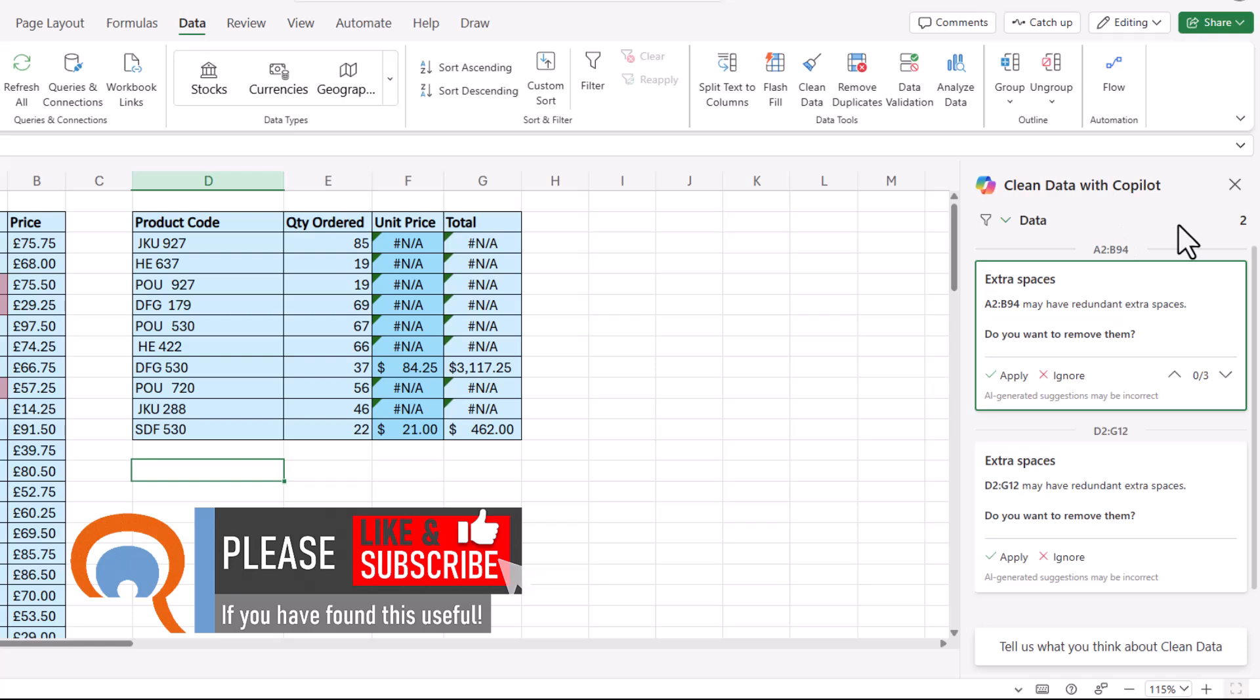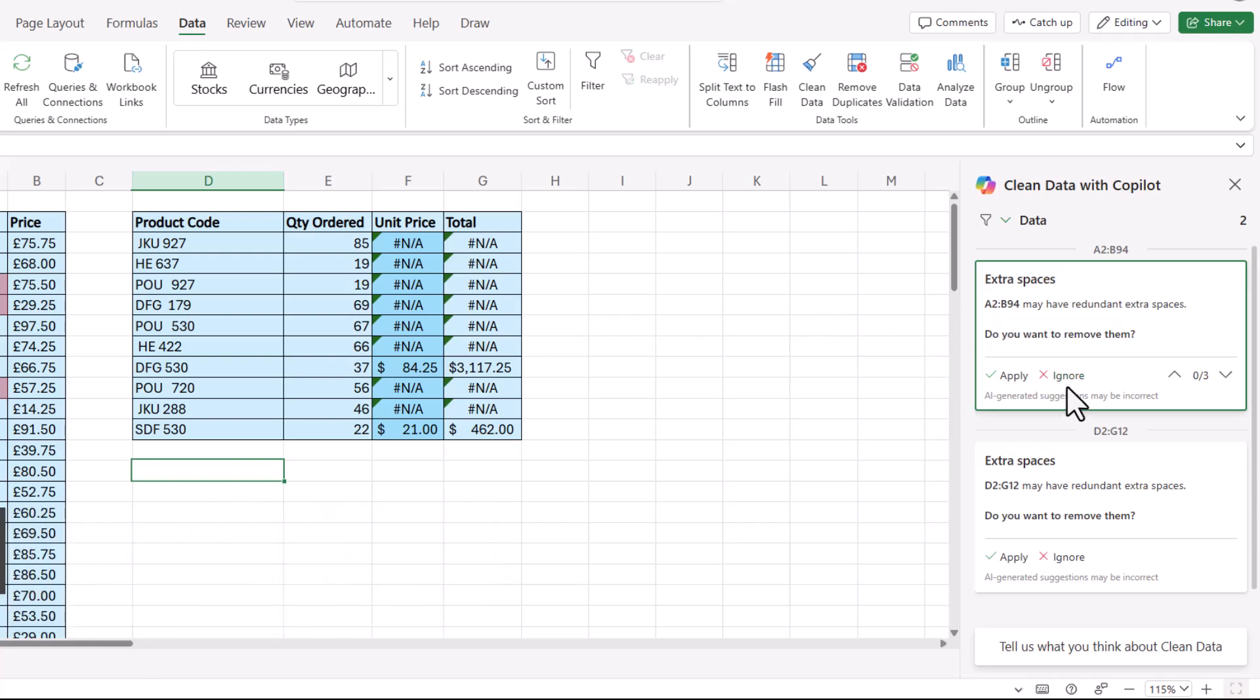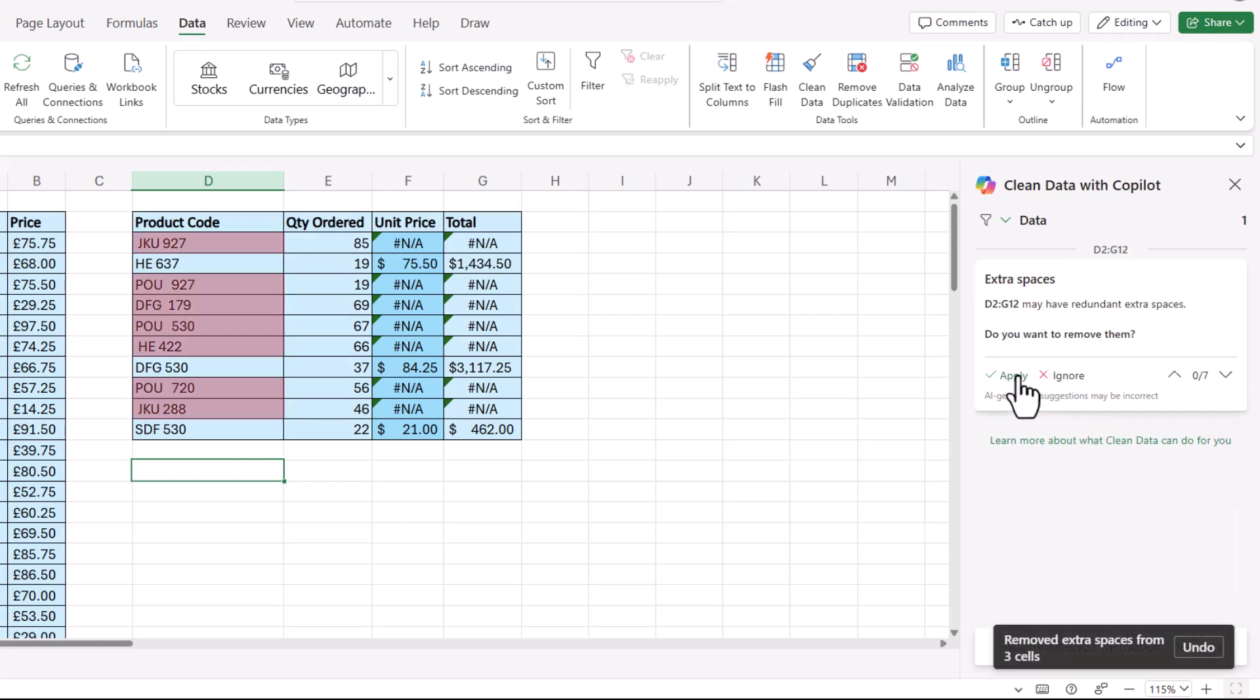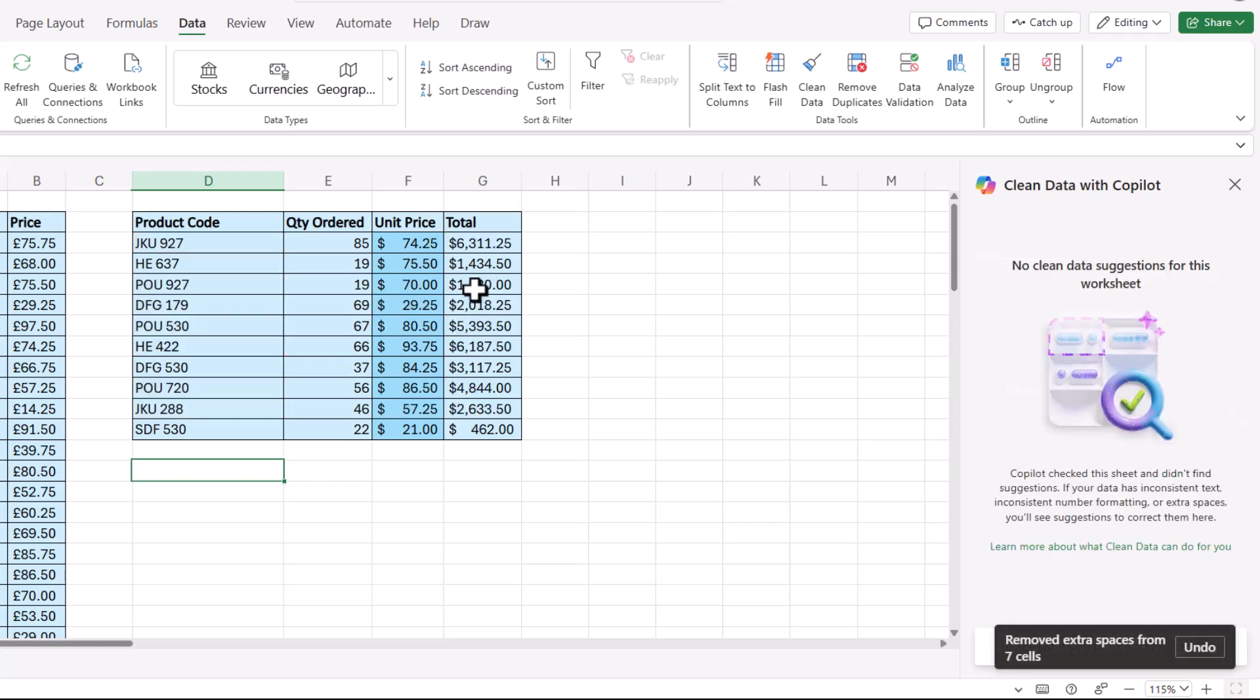What it does over here is identify the ranges of cells that may have issues. In here, the issue is obviously with spaces and it's correctly identified that issue. So if I just click on apply here and then on apply again, you can see it's resolved all of those spacing issues and my XLOOKUP now works.